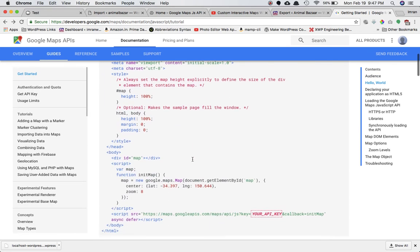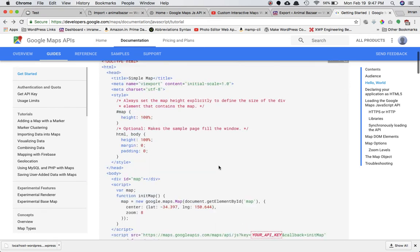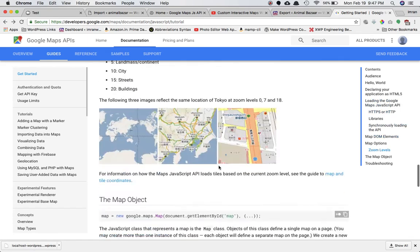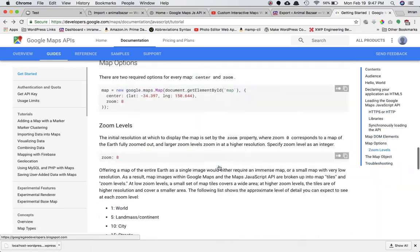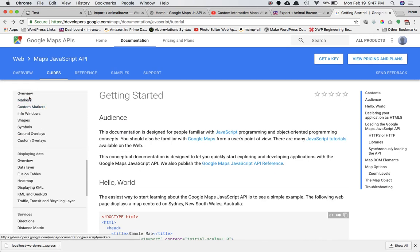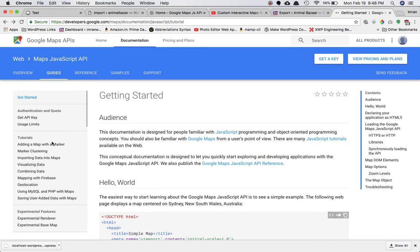The documentation explains what set of functions and methods you need, and how to use the classes. In case you want to find reference to the methods and classes that the Google Maps JavaScript API provides, you can always refer to this. But to save time, since I've done my own research, you can go through this small tutorial series which will explain how to create maps for your site.